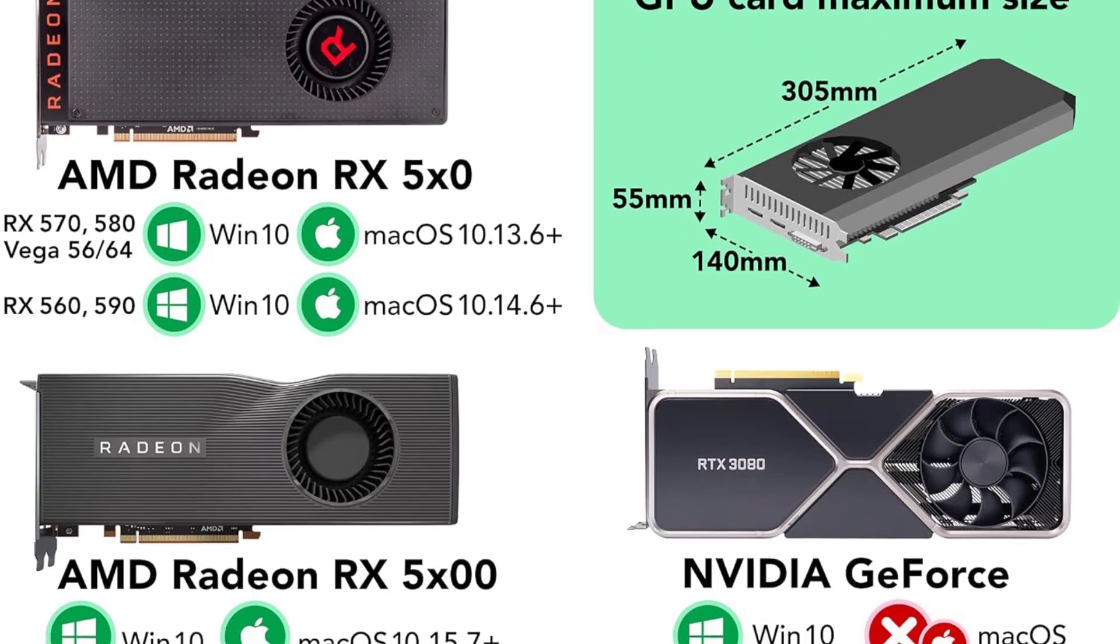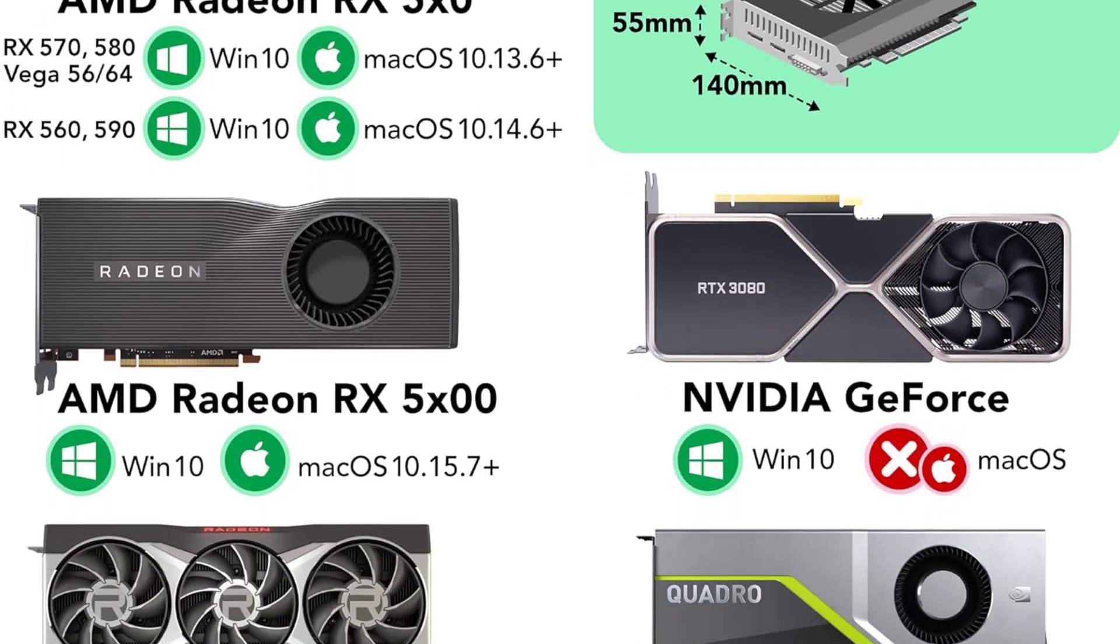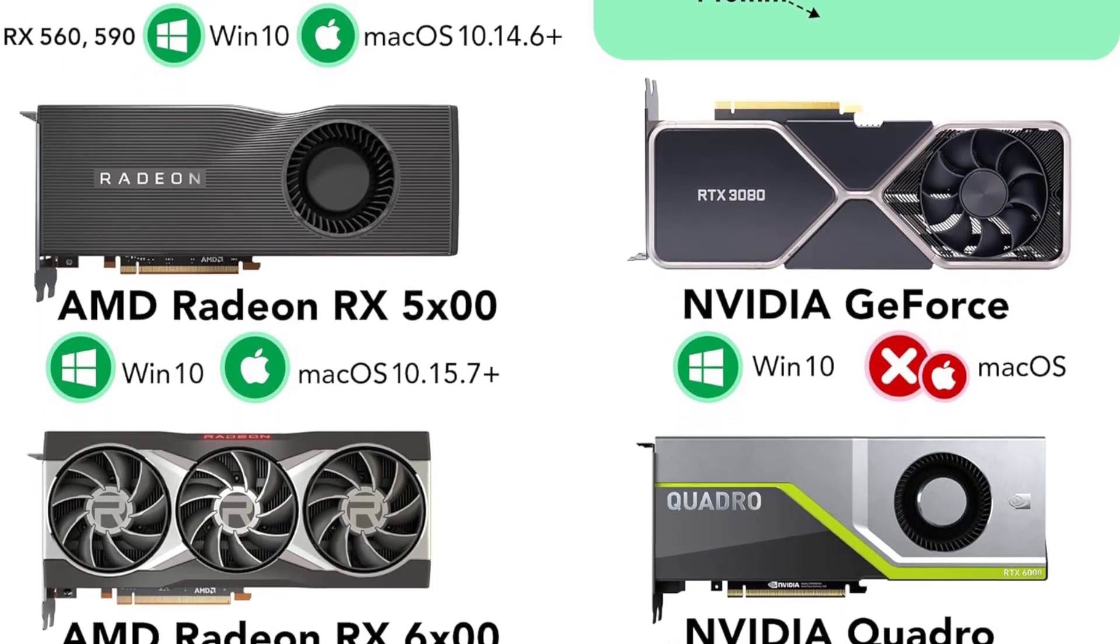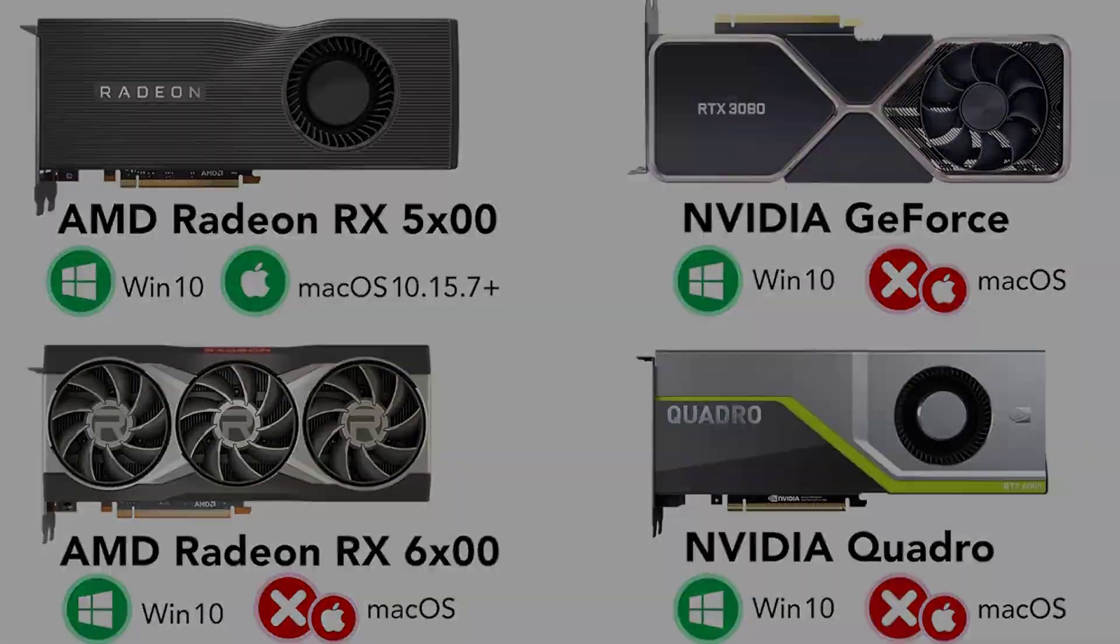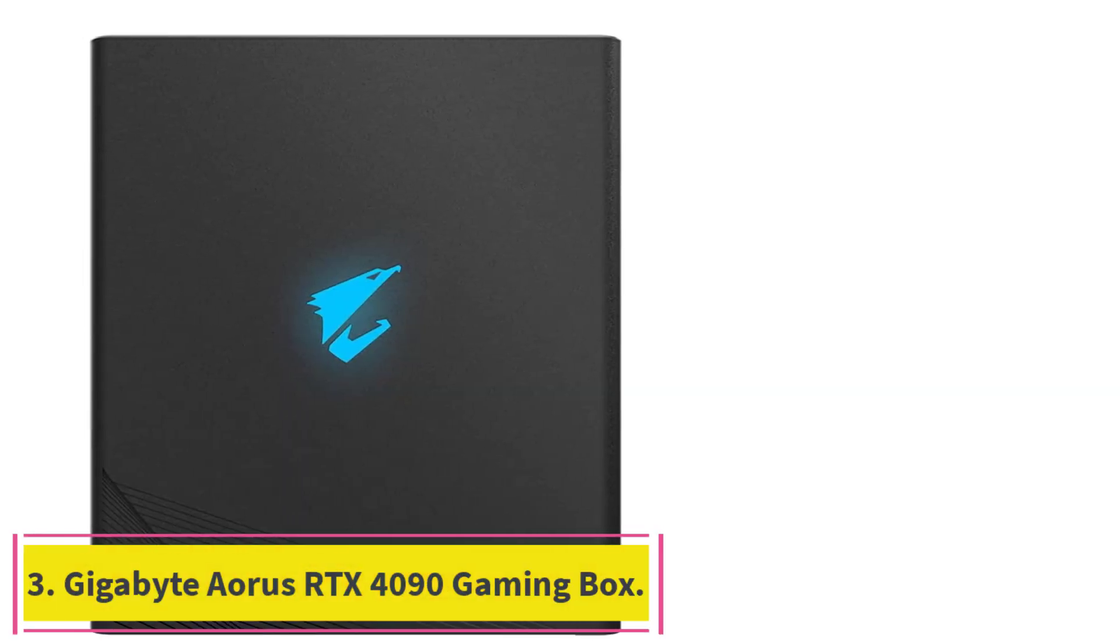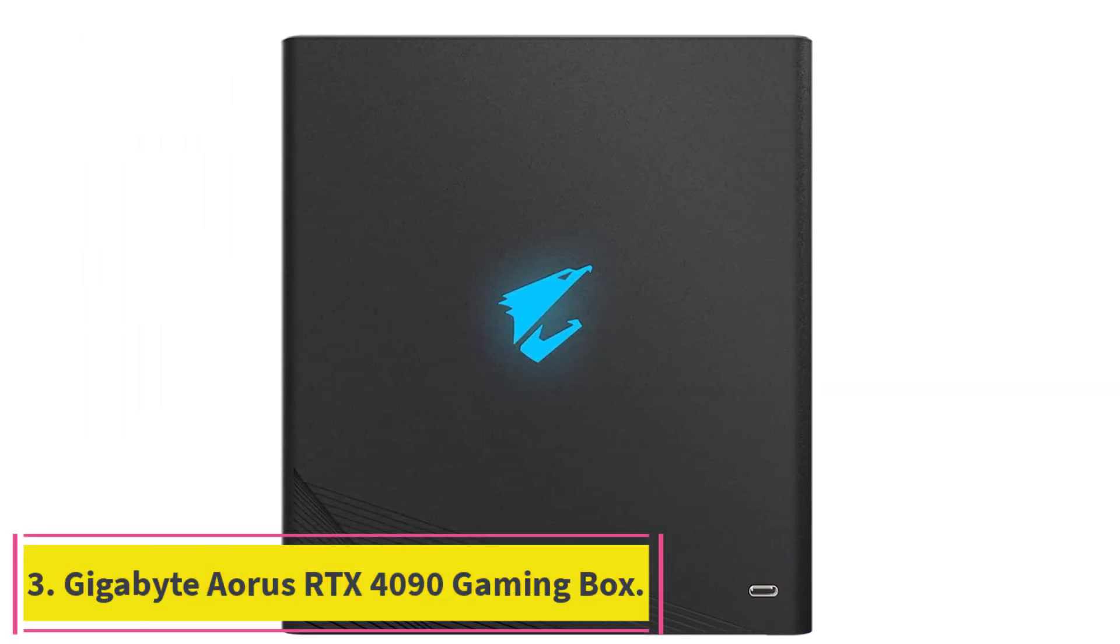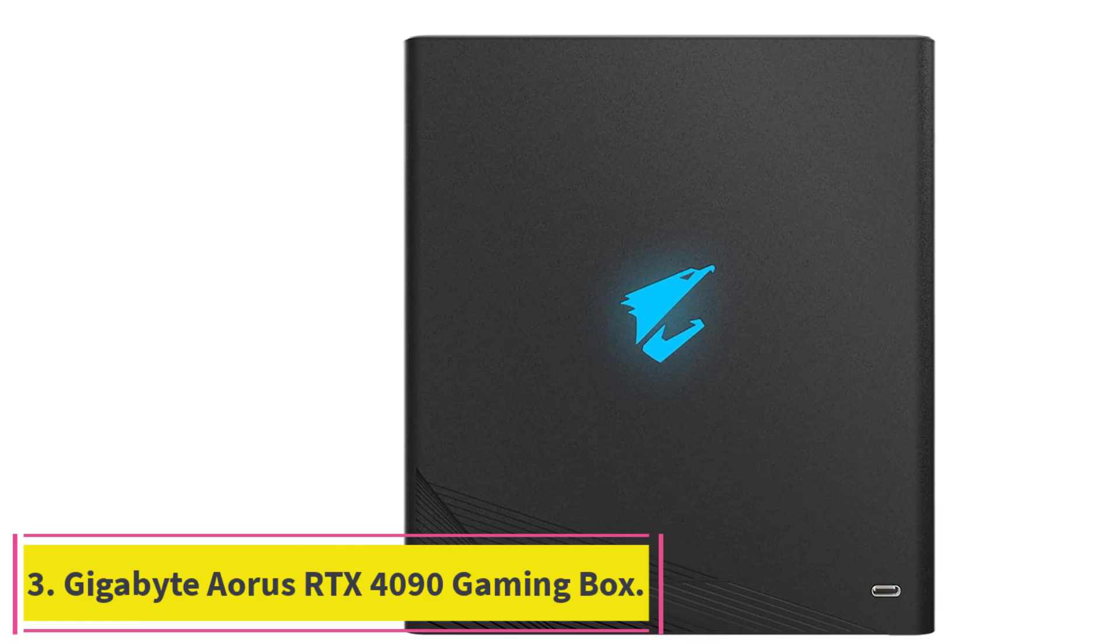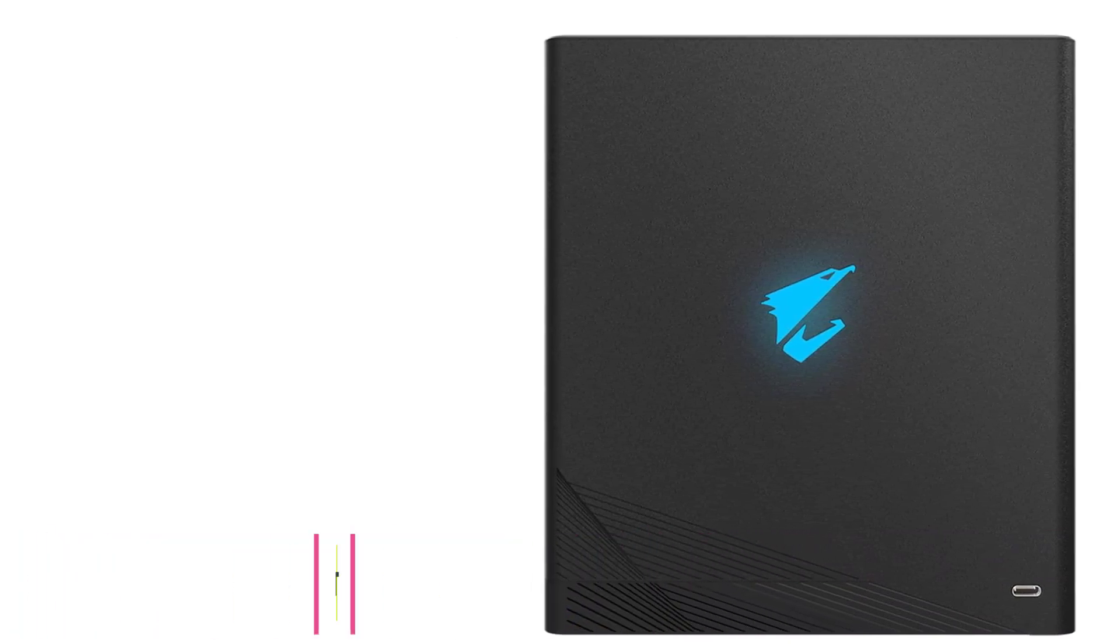The only downside is that the Breakaway Box 750 only supports dual-width graphics cards. It has enough power for something like the RTX 3090, but many models are too large to fit inside. Number three.